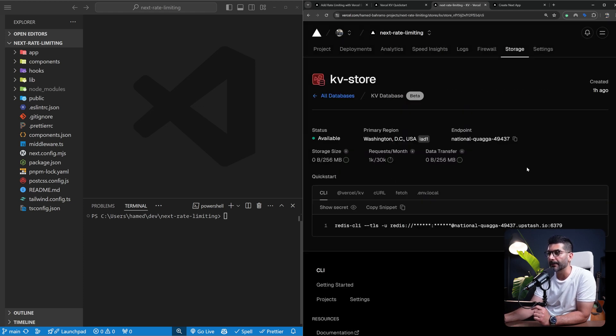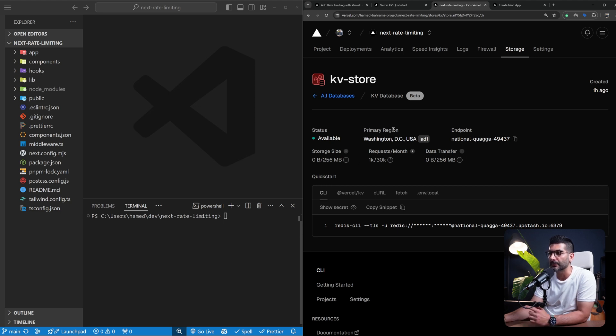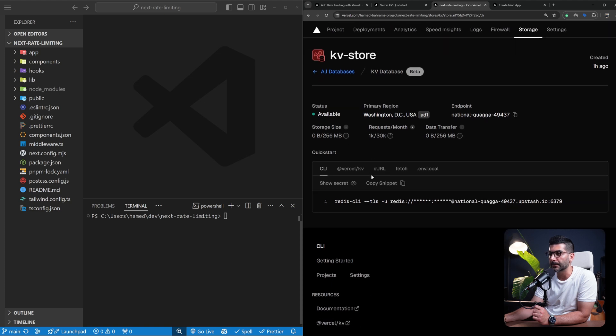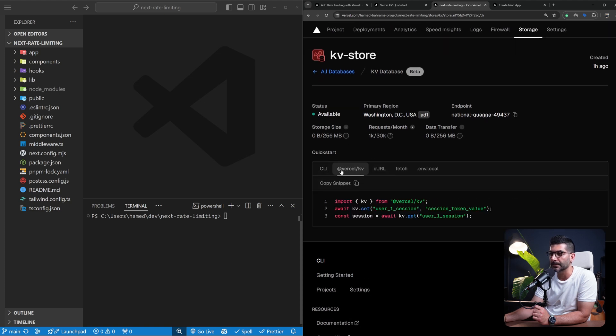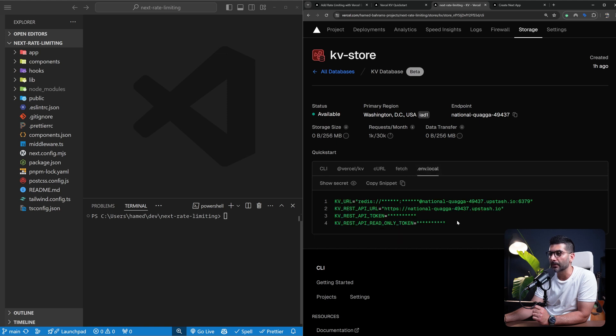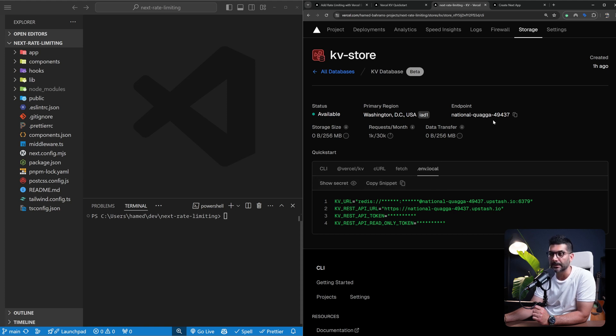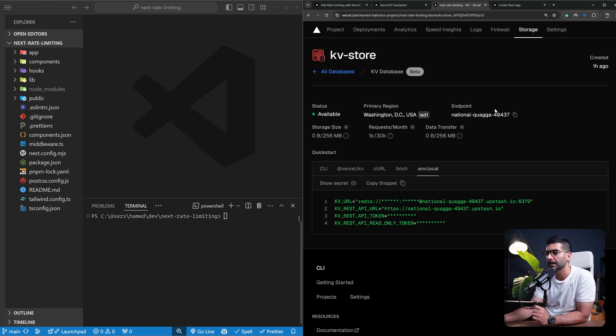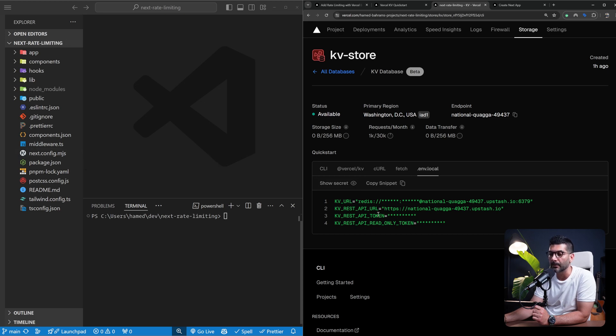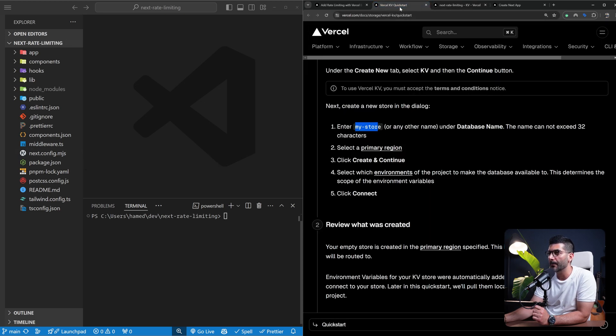Once you follow those steps, you're going to end up on this dashboard where it tells you about the instance that was created, the region it was deployed to, and the ways you can connect to your database using the CLI, using the Vercel KV package. It also gives you the local environment variables you need inside your project to be able to connect to your database. We're going to use the Vercel CLI tool to link our local project to this project and then pull down the environment variables. But you can also copy this code from here and manually copy it in your local environment variables.